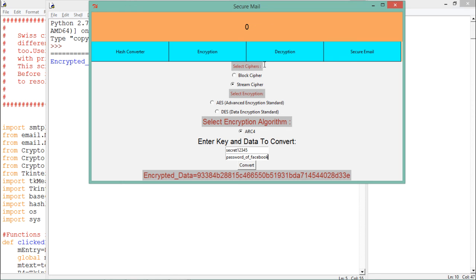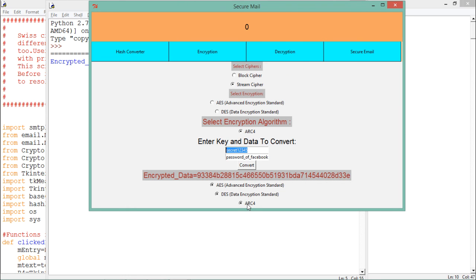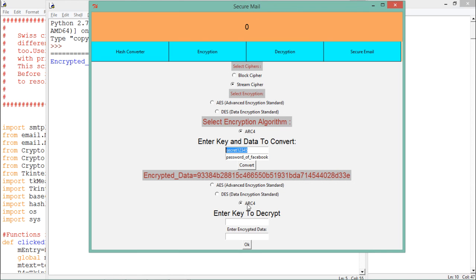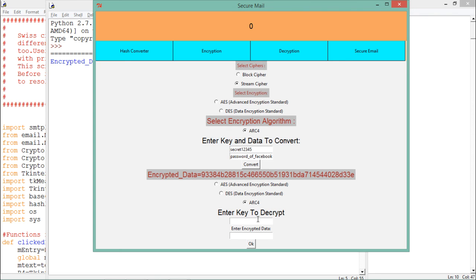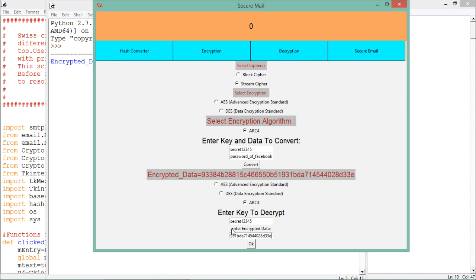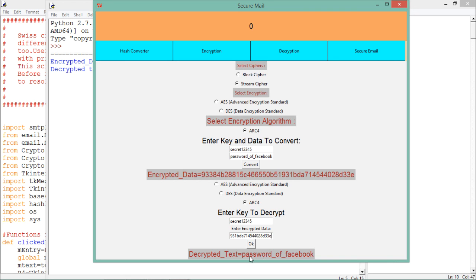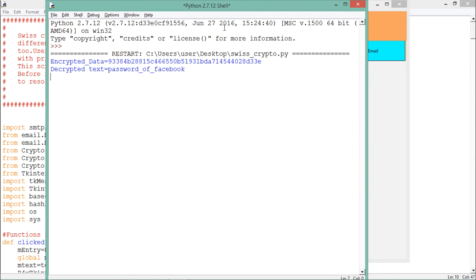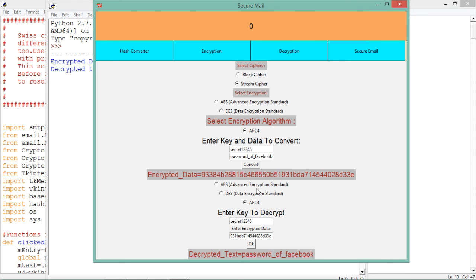Now to decrypt this text, we need the encrypted text along with the same key. Click on 'Decryption,' then 'Symmetric Encryption,' and select the same algorithm ARC4. Enter the key 'secret12345,' paste the encrypted ciphertext, and click OK. You will see that we get our original text back — 'password of Facebook.' In the Python shell, you can also see the decrypted text confirming it is the password of Facebook we entered during encryption.